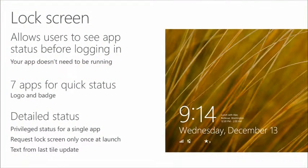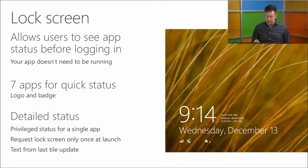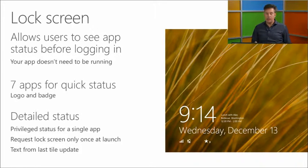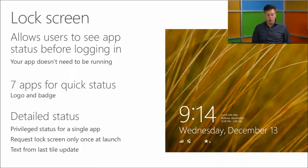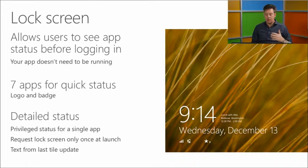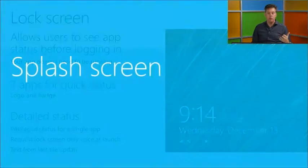The lock screen — it's possible for your app to show up there. The standard lock screen already shows things like wireless, battery, new mails, and upcoming appointments. There are seven app slots for quick status — a small logo with a badge, like a star icon with the number three indicating new items. There's only one single app that can show detailed status information, like a calendar app showing 'lunch with Alex.' Again, it's providing information tailored to the user's interests.